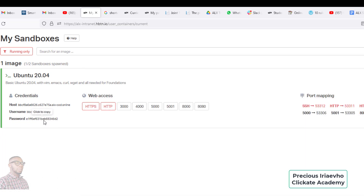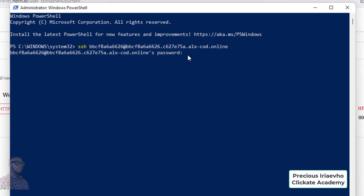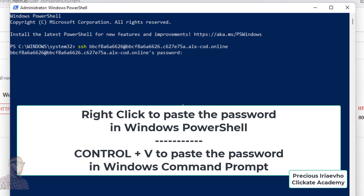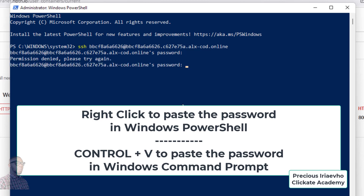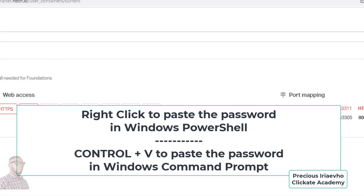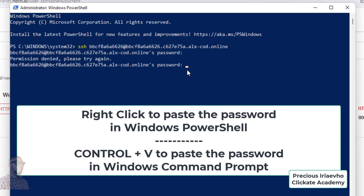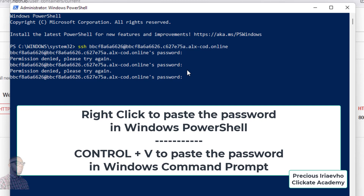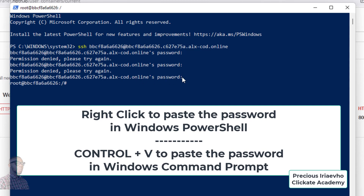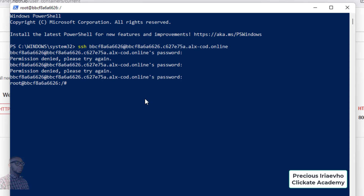It's now asking for the password. Do the same thing — click to copy the password, go back to the secure shell, and paste it with Ctrl+V, then Enter. It said my password was denied, so let me copy it again. Important note: in Command Prompt use Ctrl+V to paste the password, but in Windows PowerShell use right-click to paste the password. Once the password is accepted, we're connected to our online computer.